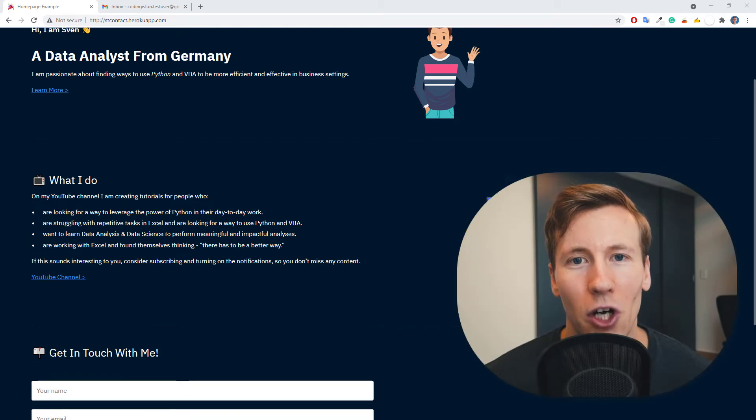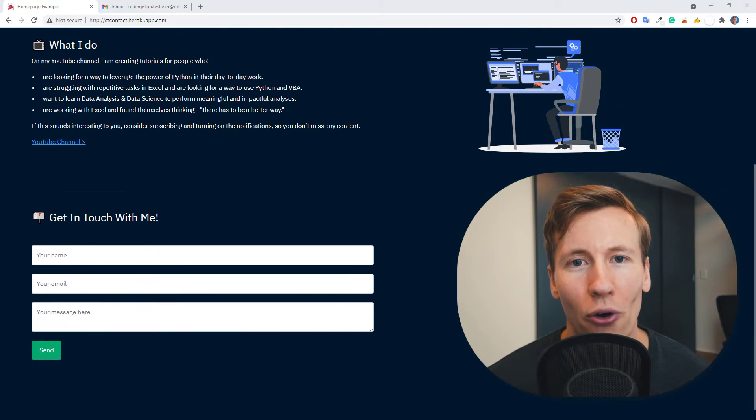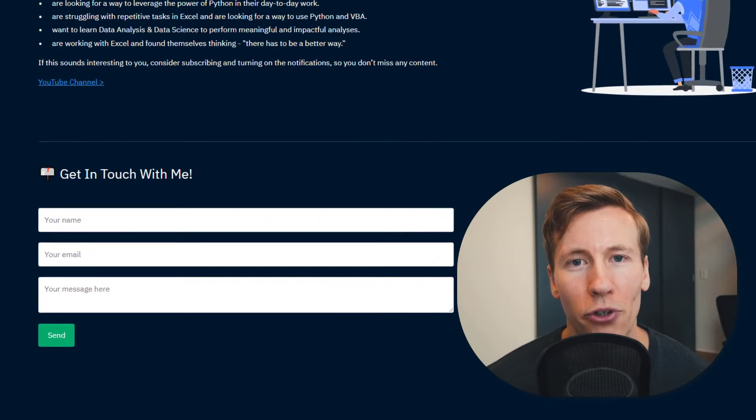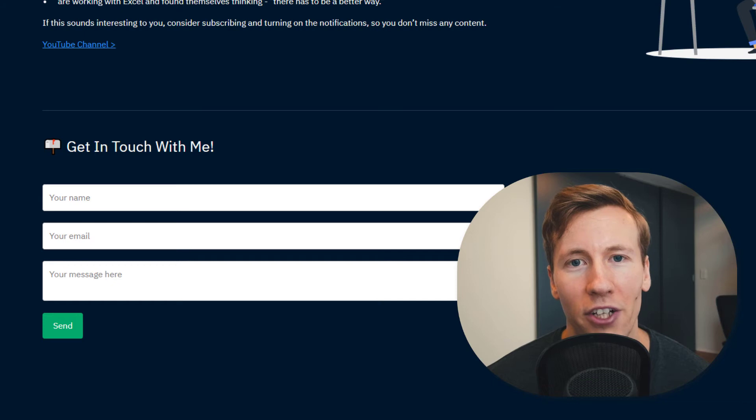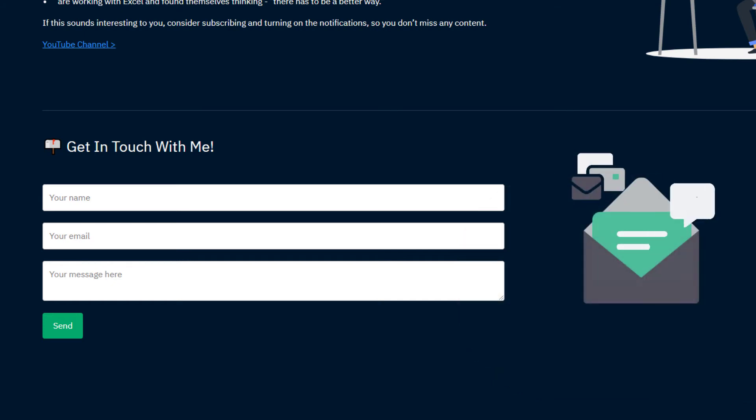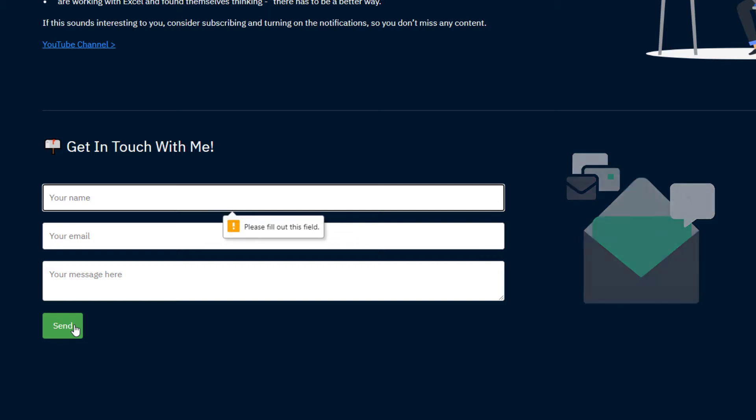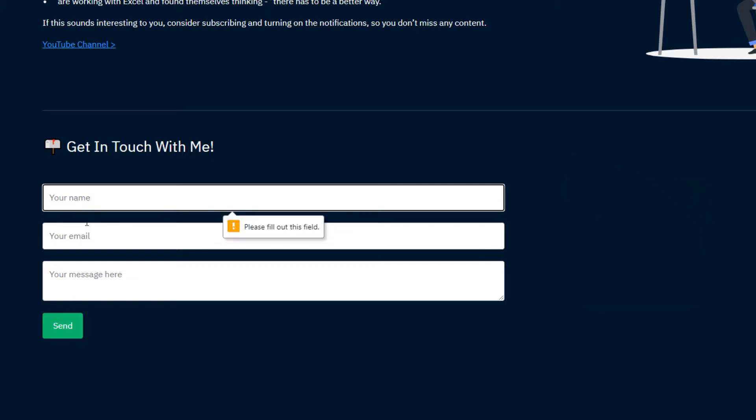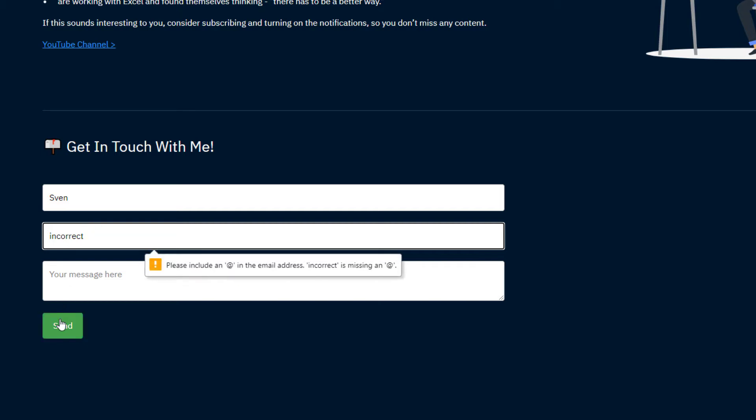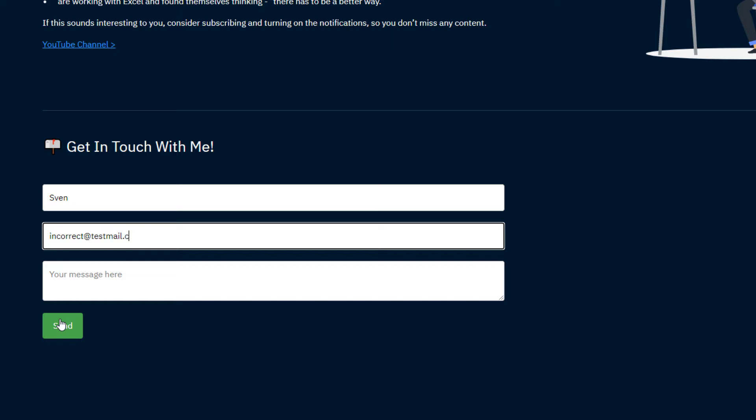Hey guys, in this tutorial I will show you how to add a fully functional contact form to your Streamlit application. This contact form comes already with form validation. For instance, you cannot send the message if you do not fill out all the required fields or if you provide an incorrect email format. I will also show you how you can easily add more fields and customize the contact form to your needs and liking.